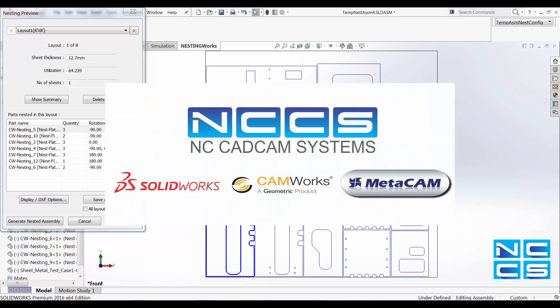Thank you for watching another SolarWorks video by NCCS, your SolarWorks provider.